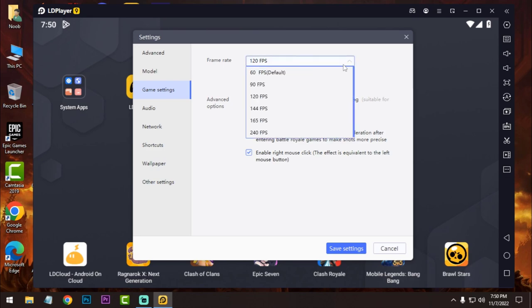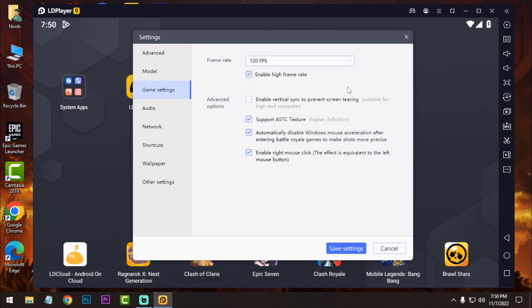And then click on the game settings and you can enable high FPS. If the game supports 120 FPS then you will get 120 FPS in game. Just don't allow the vertical sync option.